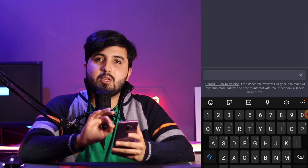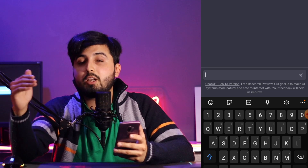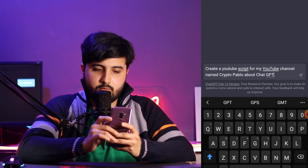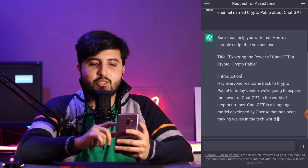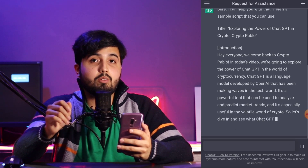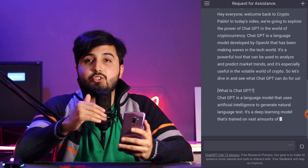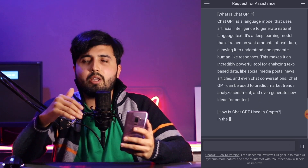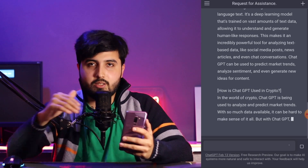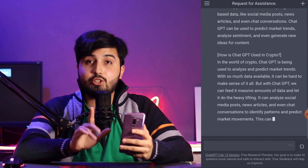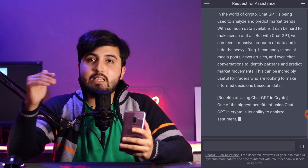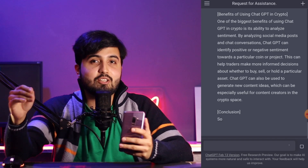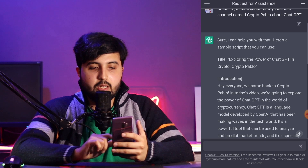To give you guys an idea, I'm going to ask ChatGPT to write a YouTube script for me to make a video on ChatGPT. I actually asked it to write a script for my YouTube video on my channel named Crypto Pablo. You can see how it is creating it — it even gives suggestions for the shots, what image you should show at what point on the screen, which is really amazing. It divides it into different paragraphs. I'll wait until it's done and show you the intro and outro it created.